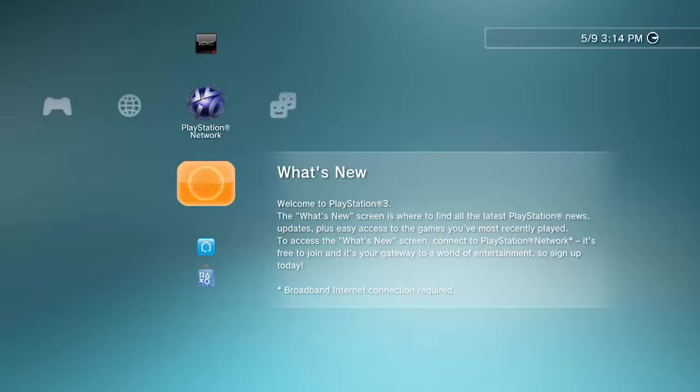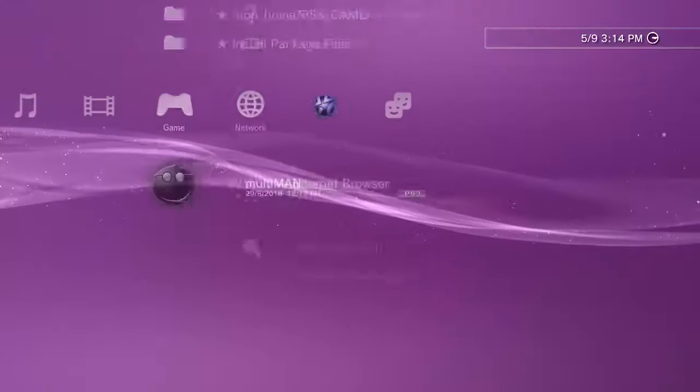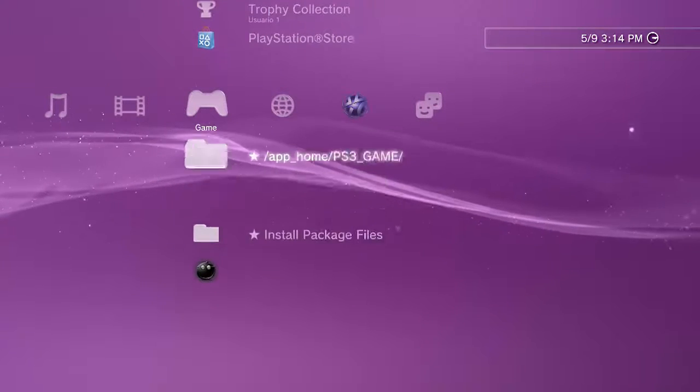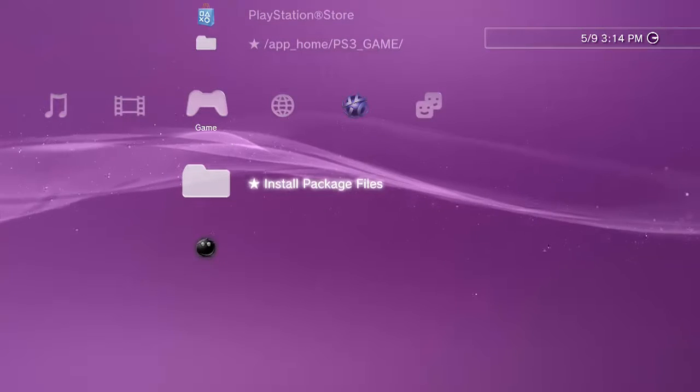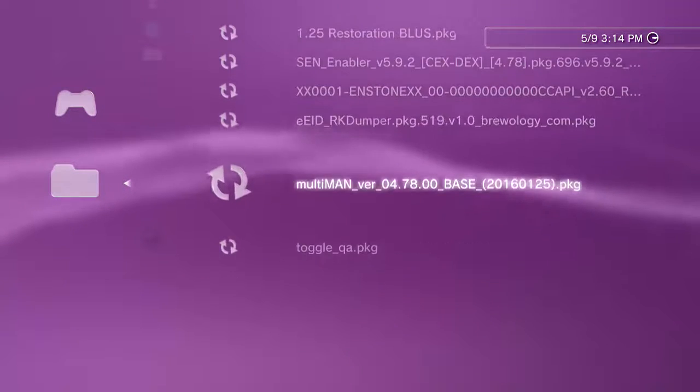So that file that I linked you guys in the description, step one, which is the Regaro downgrader 3.55, it comes with this other app that you need to install. Make sure that you install this thing.